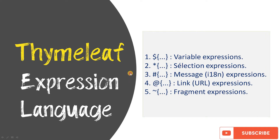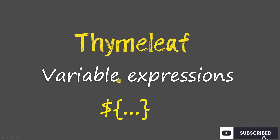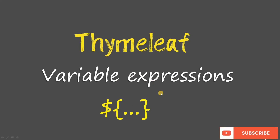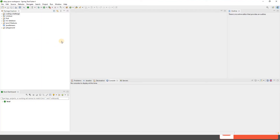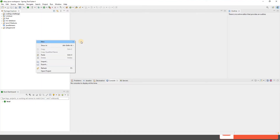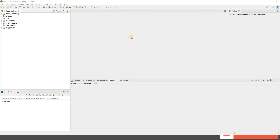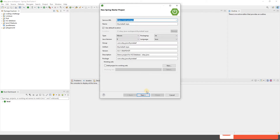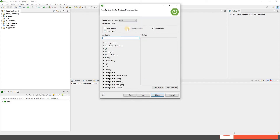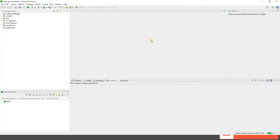We'll talk about each one in the coming videos with demos. But in this video we'll focus on Thymeleaf variable expression — syntax is dollar sign and then curly braces. Let's go and create a new Spring Boot starter project. Let's call it thymeleaf-expression, then choose the dependencies: Spring Web and Thymeleaf. Click next and finish.